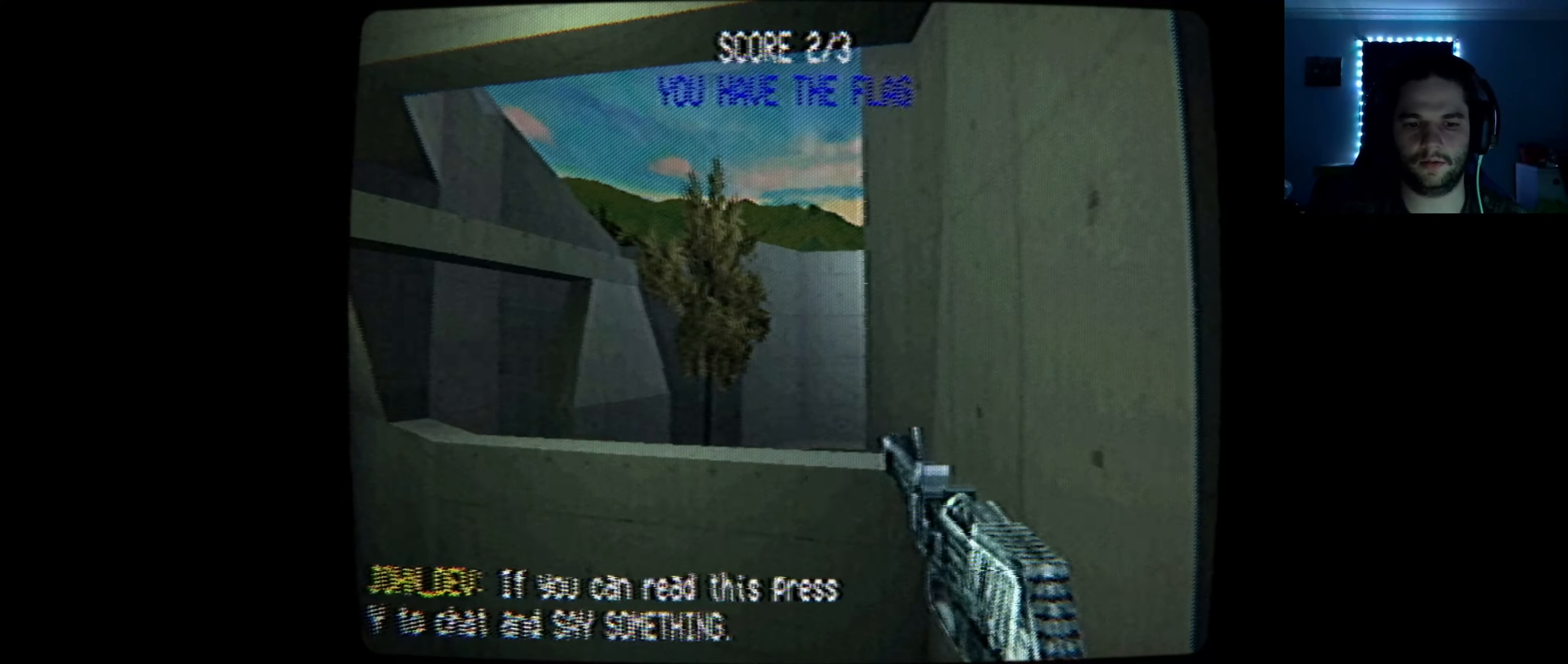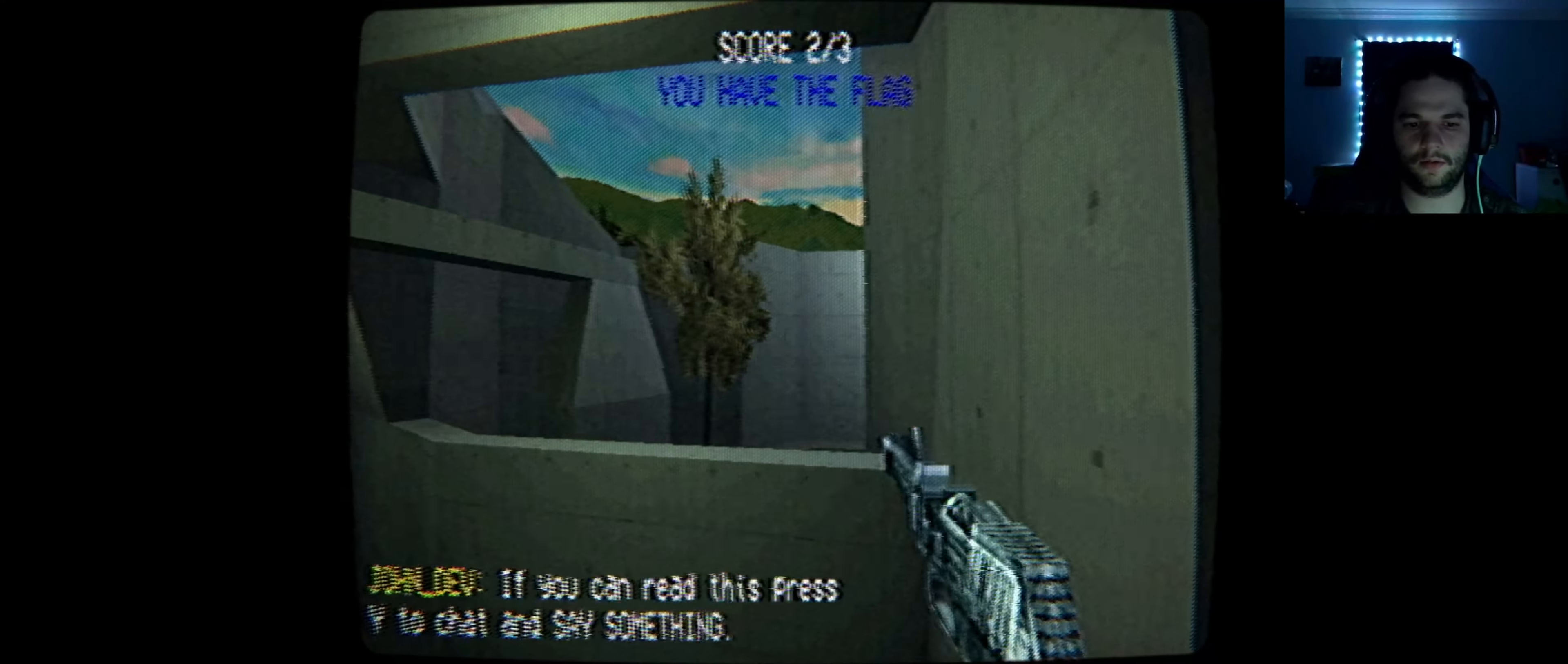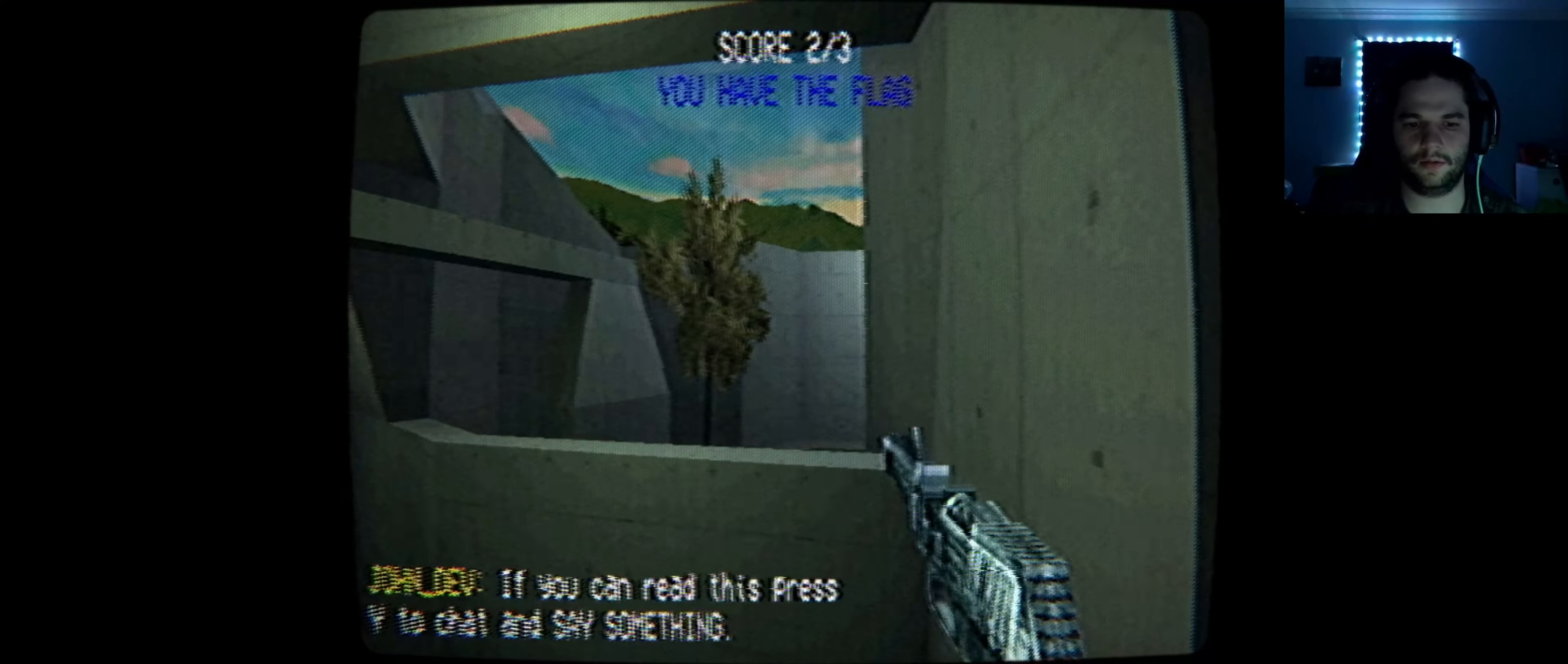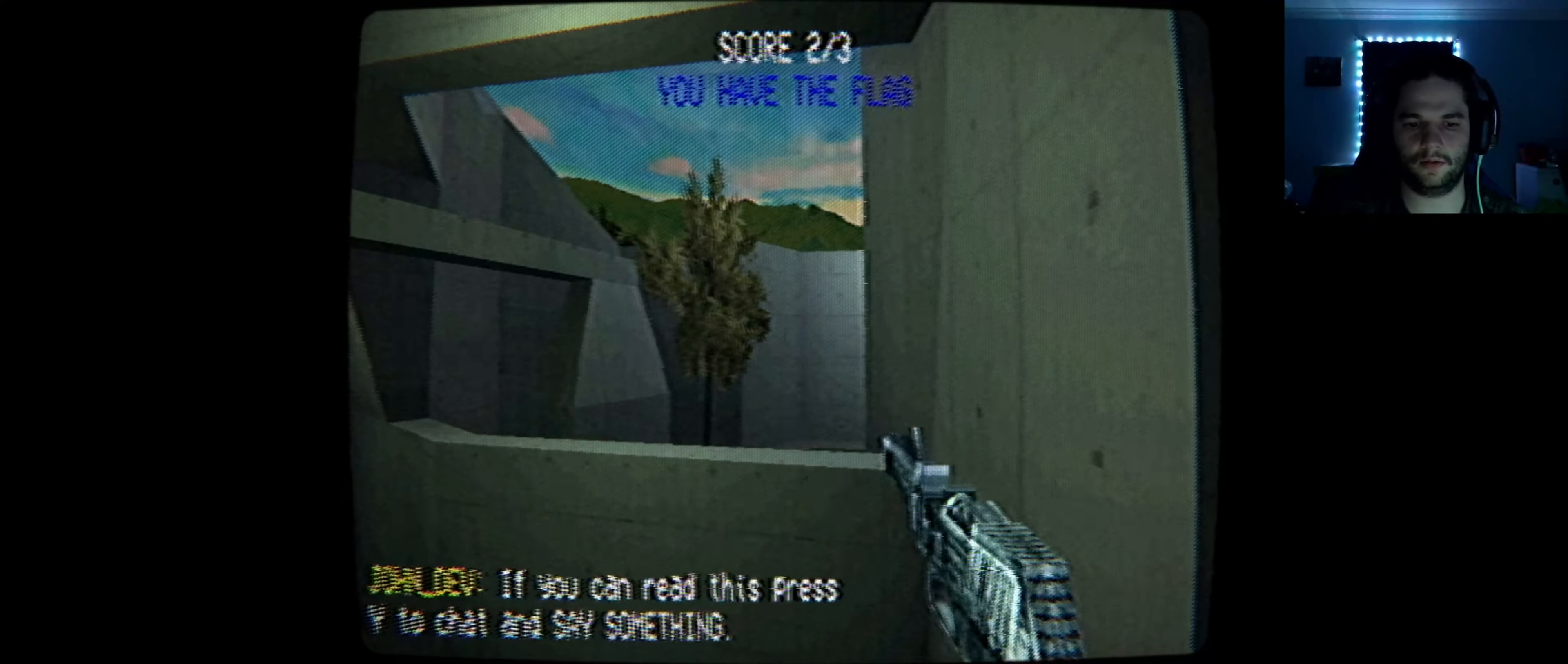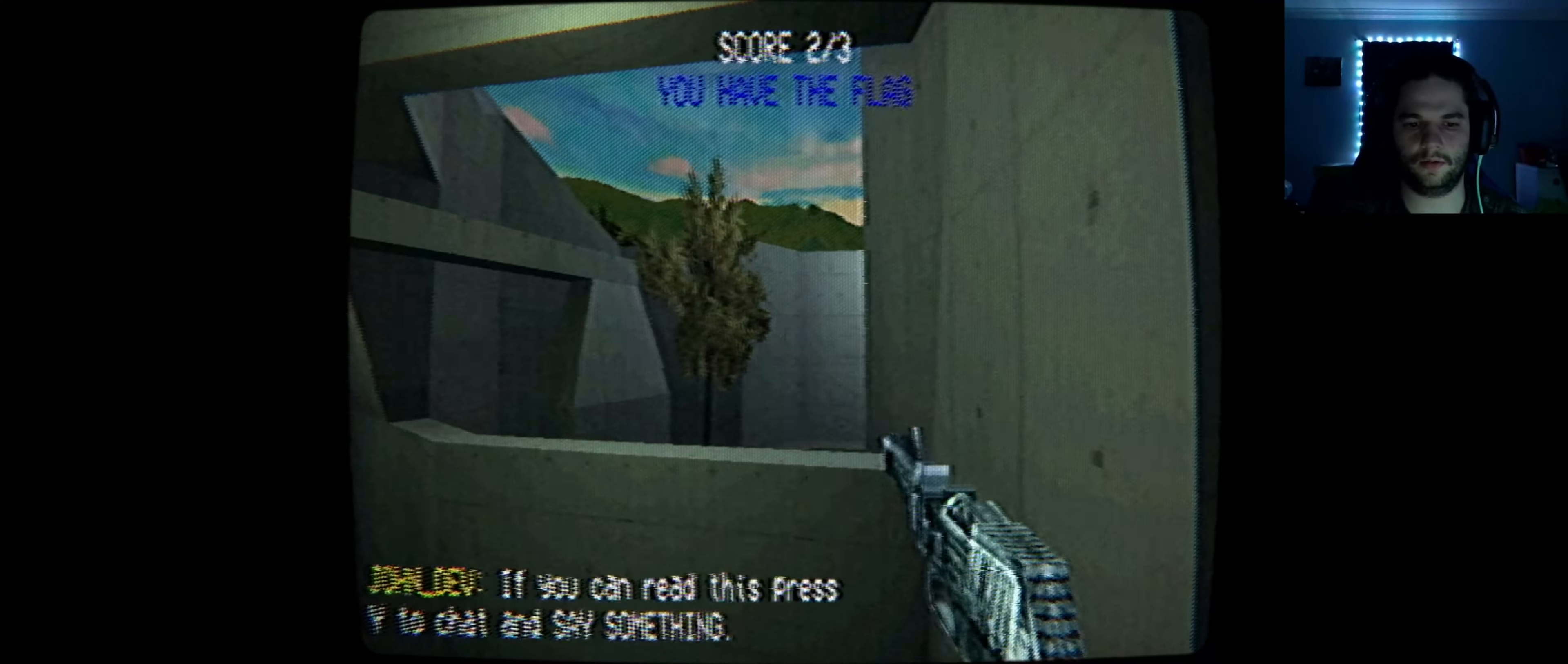Okay. Or, no. But, yes. If you can read this, press Y to chat and say something. Okay. I'm pressing Y. Wait. Never mind. I don't think you have chat permission on the server. Just shoot twice if you can read this.